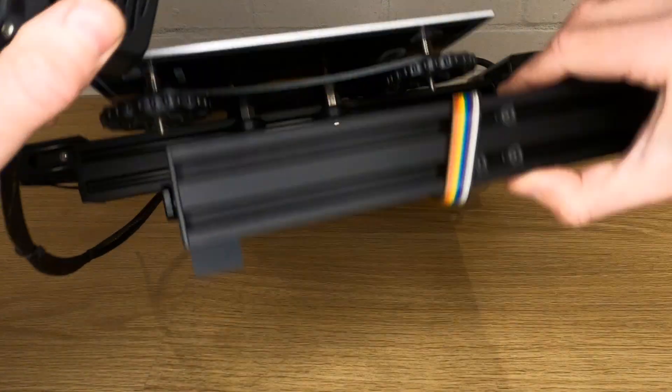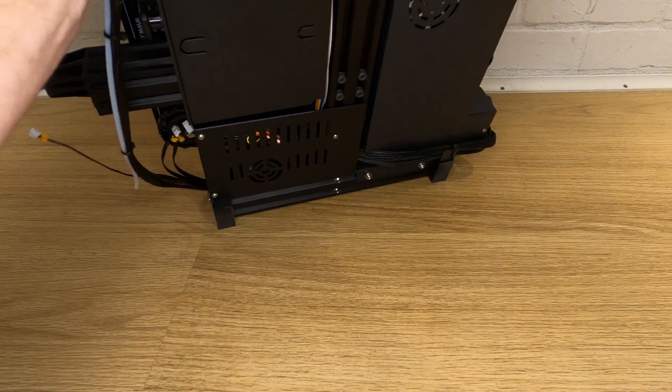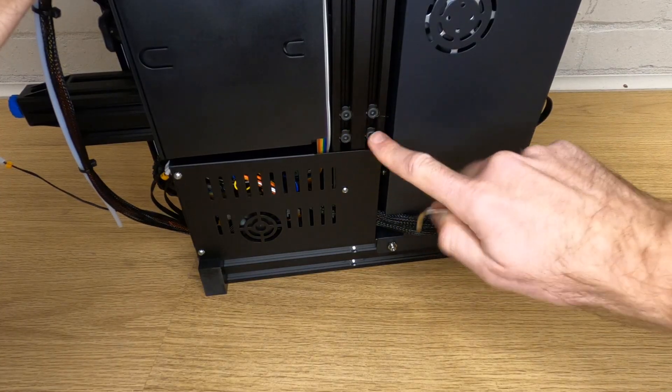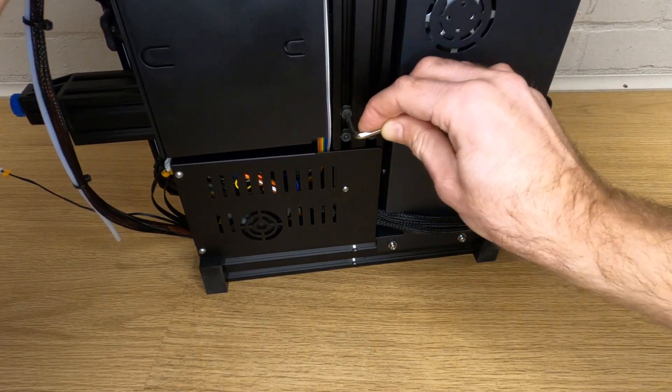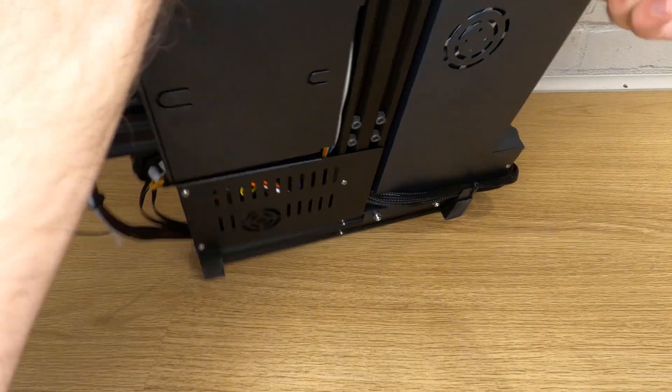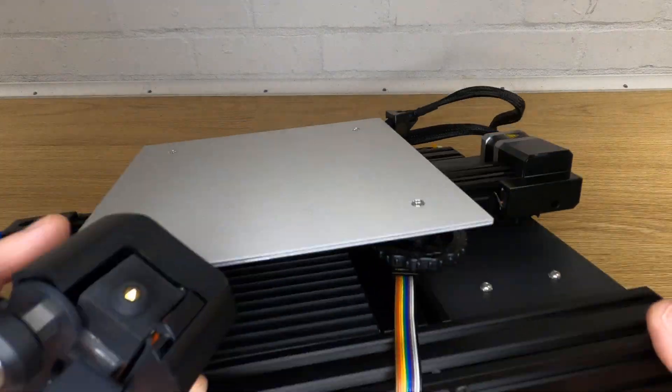Once you're happy with this, carefully tilt your base so you can get to the four bolts on the bottom. Be very careful not to drop your nozzle assembly. Once these four bolts are tight, we can start assembling the frame.